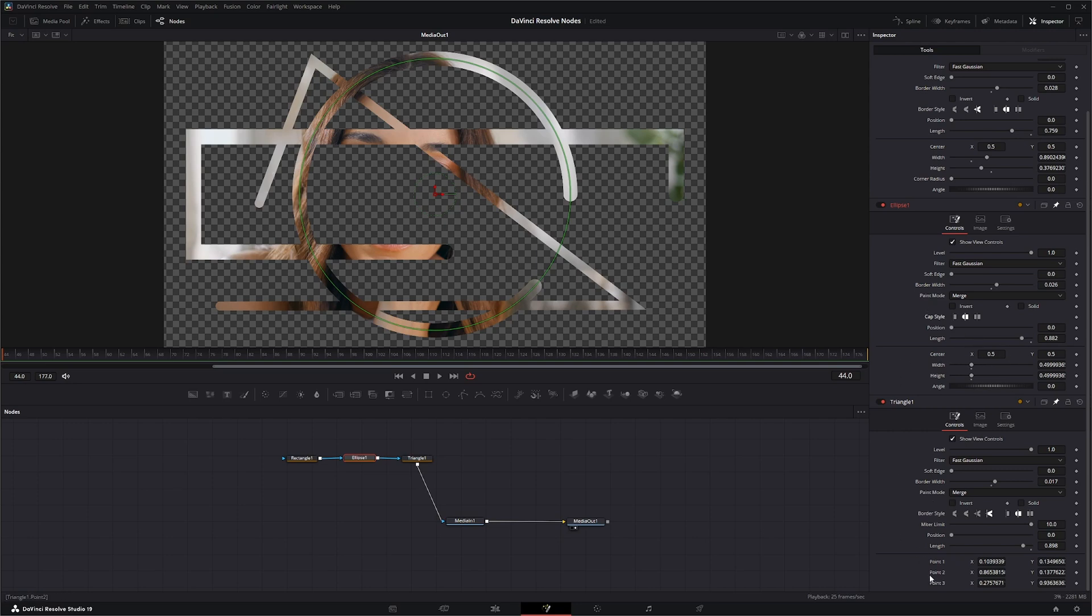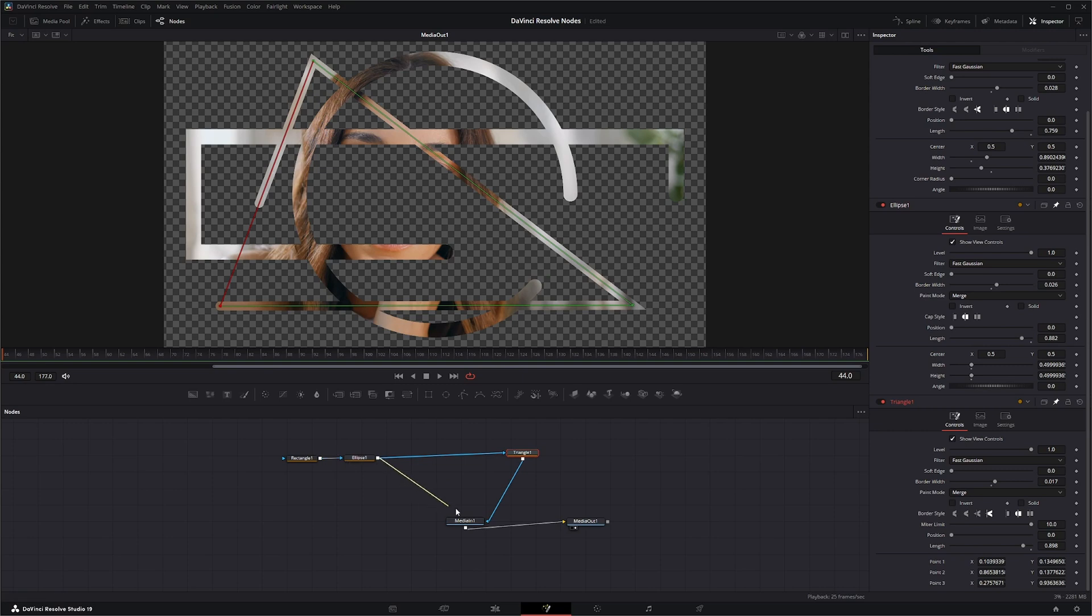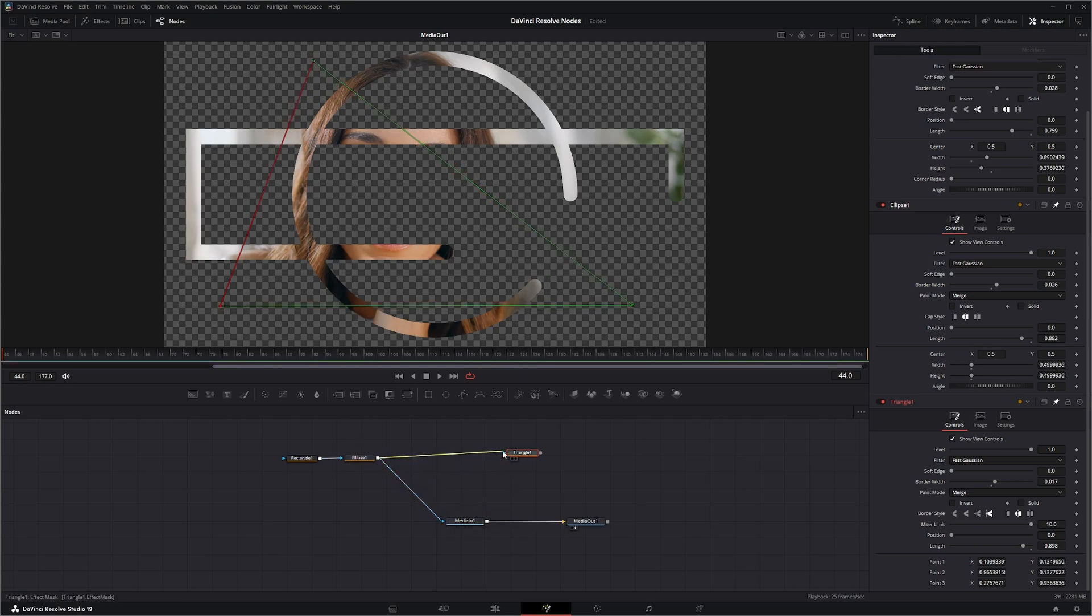And other than that, our triangle really doesn't have any other options, any additional options, whereas our other two do. So I'm going to go ahead and remove our triangle so we can get it out of the way and concentrate on the differences of our Ellipse and our Rectangle.